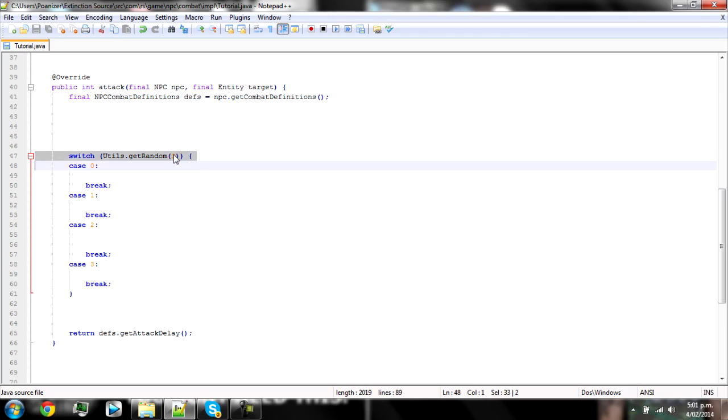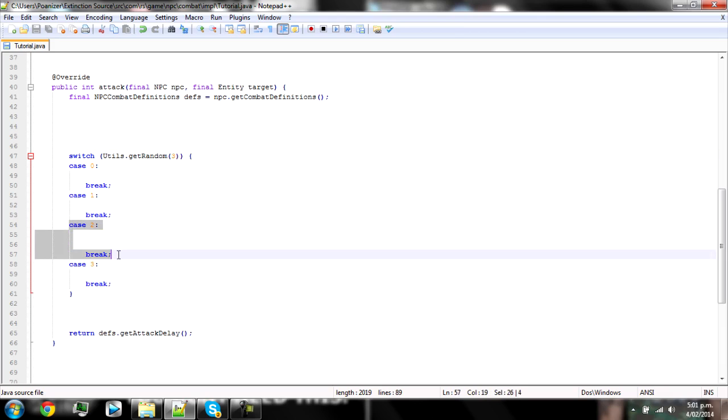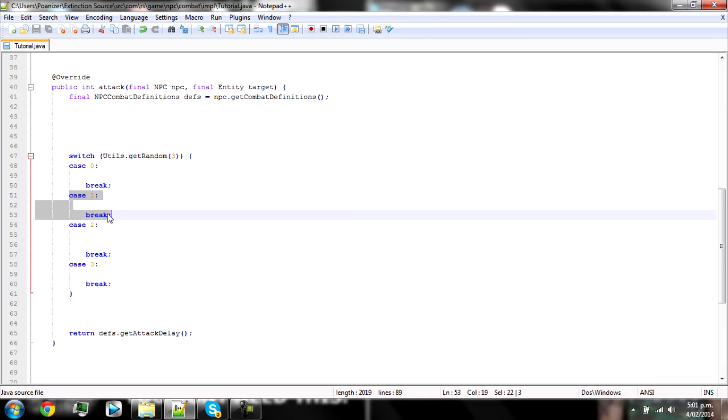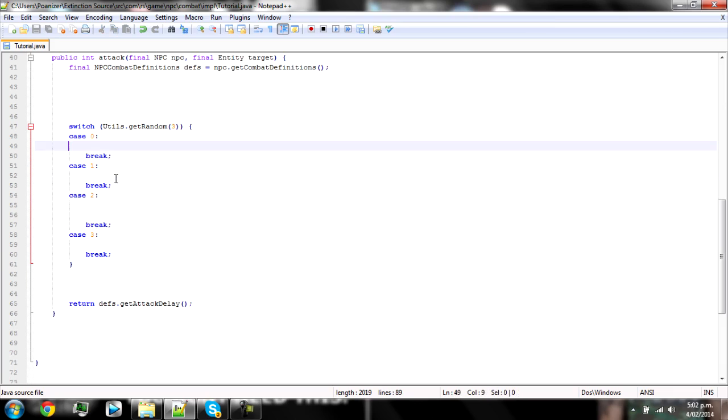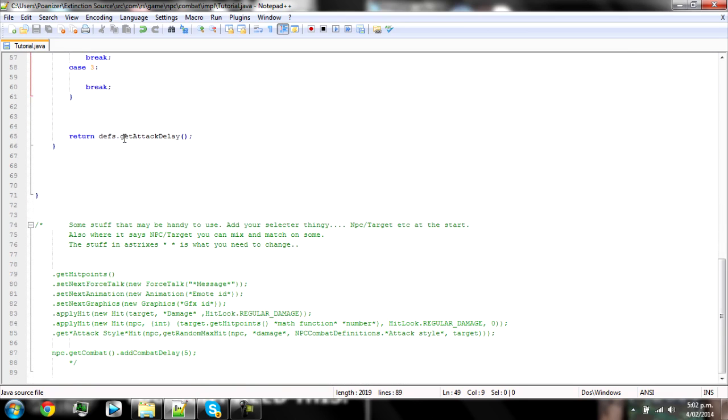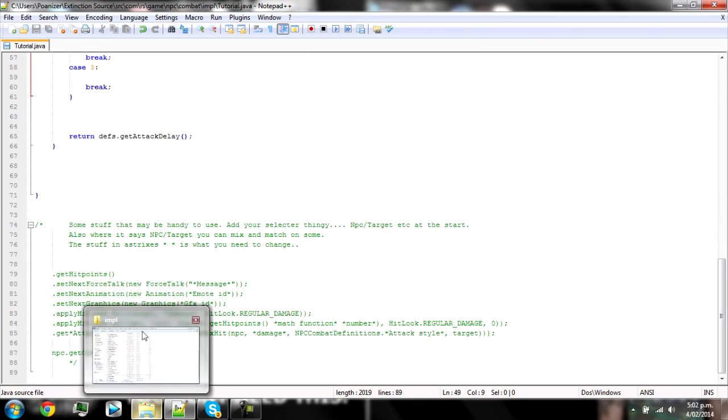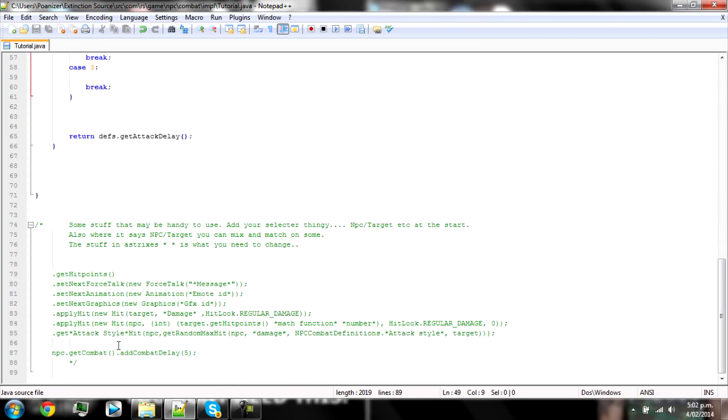To elaborate on that a little bit more, say it chooses out of three and remember it always uses zero as well. So it starts at zero, and say it chooses two, it will do whatever is in case two. If it chooses one, it will do whatever is in case one. If it lands on three, it will do whatever is in case three. So in here you just put in each of the attacks that it will use.